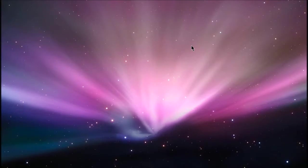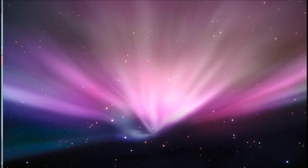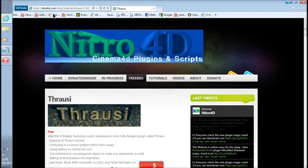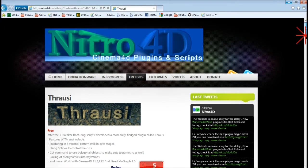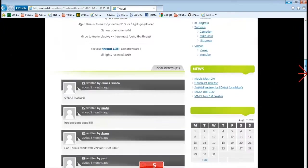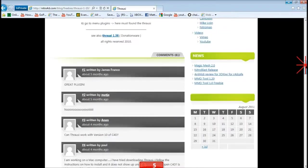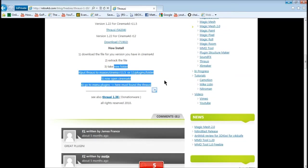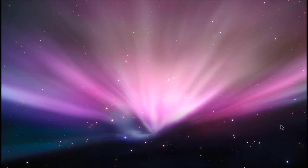Hi guys, it's Matty and today I'm going to be showing you how to use Thrausi in Cinema 4D. So if you want to click the link in the description, go to nitro4d.com. You want to scroll down and just download it. You've got instructions on how to install it there. Once you've downloaded it, you want to head over into Cinema 4D.